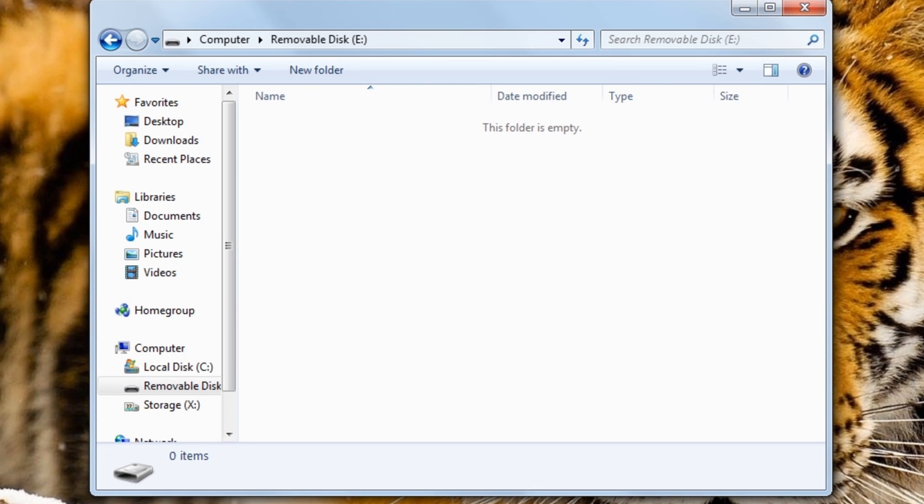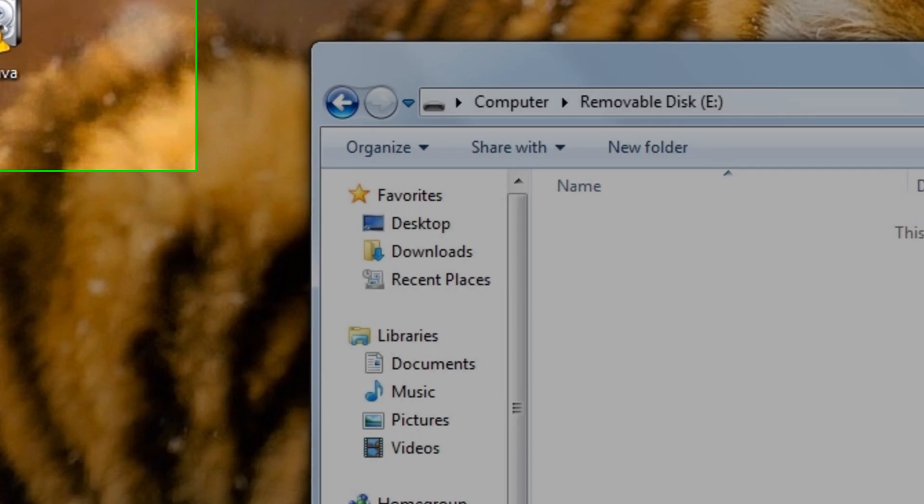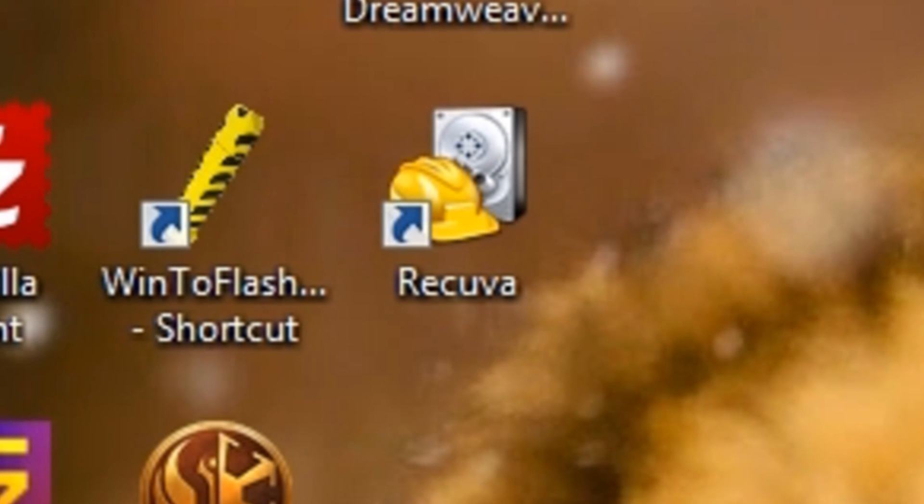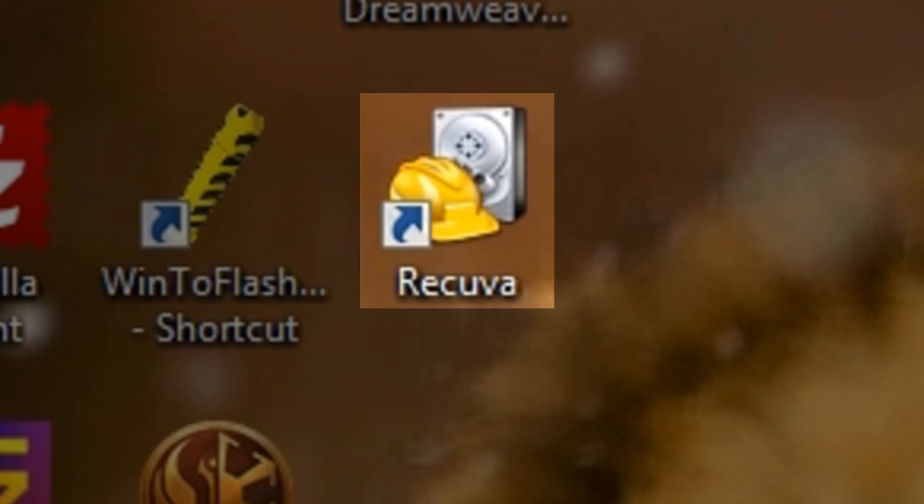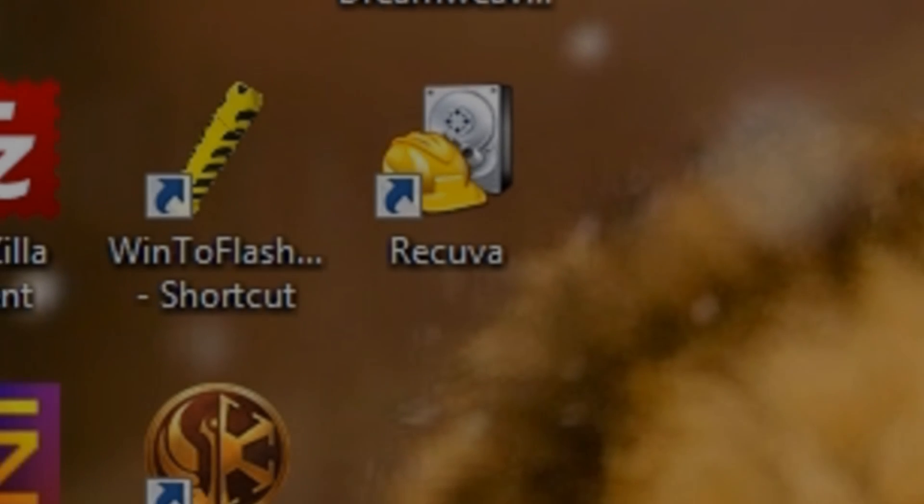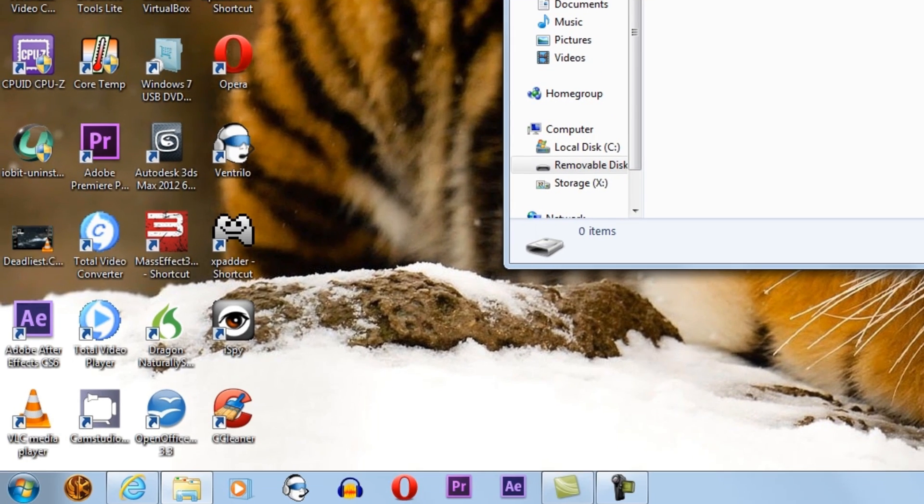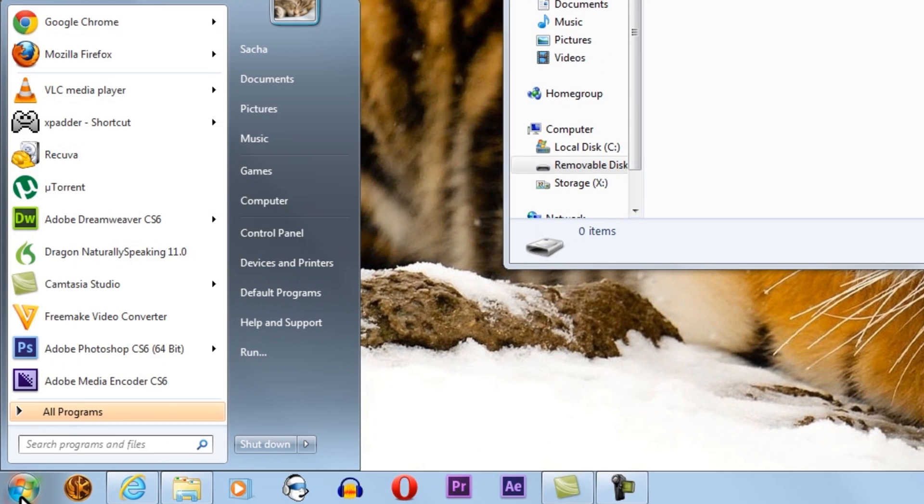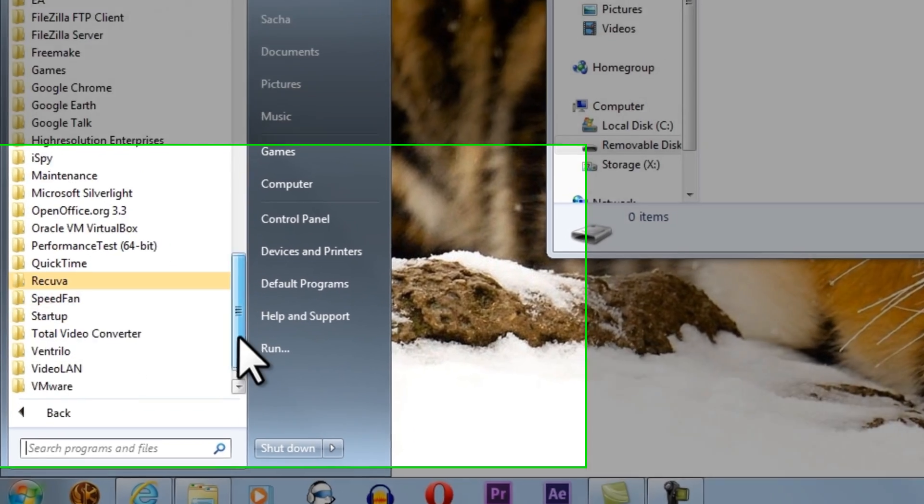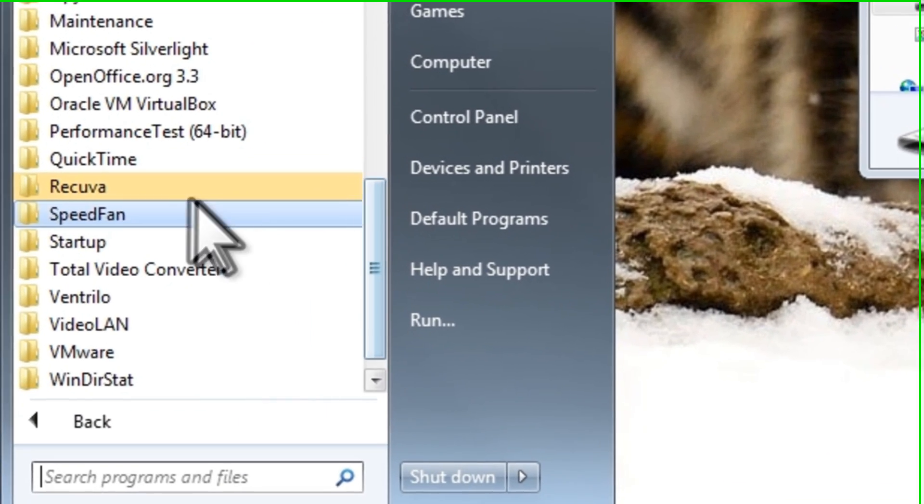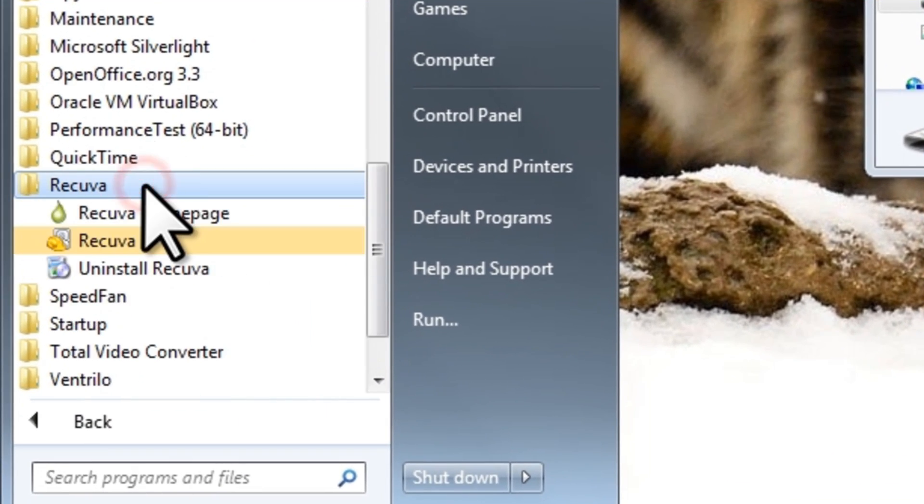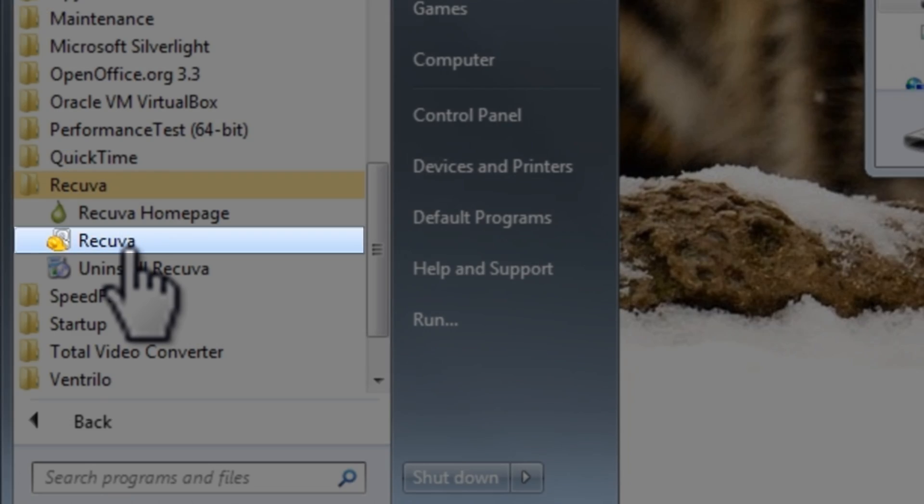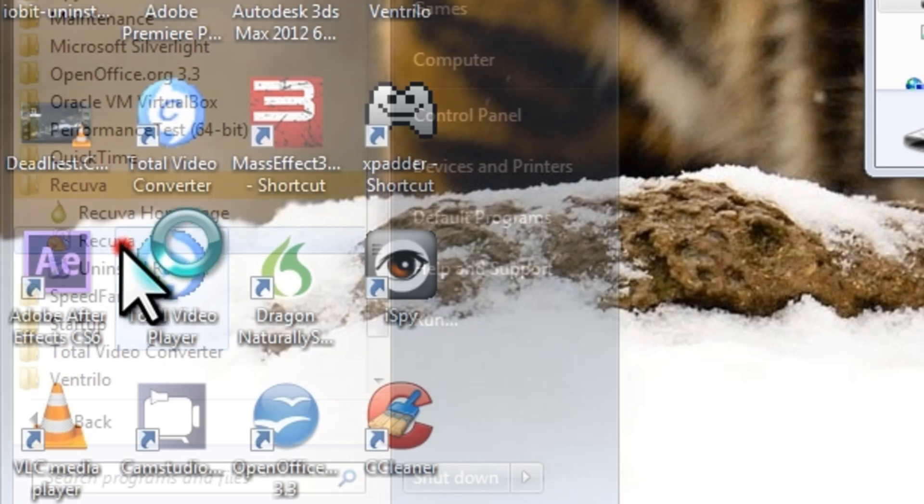There are two ways you can go about opening Recuva. Option 1: you can double-click on the Recuva icon on the desktop. Option 2: you can click the Windows Start button, All Programs, Recuva, and then select Recuva.